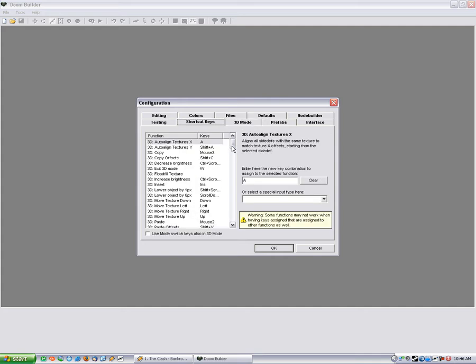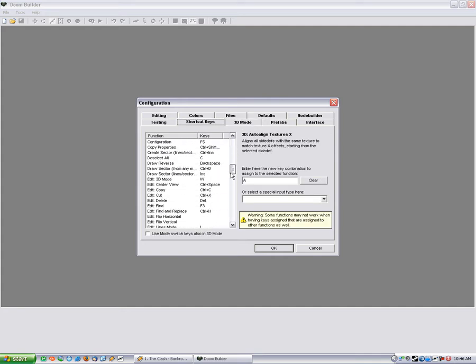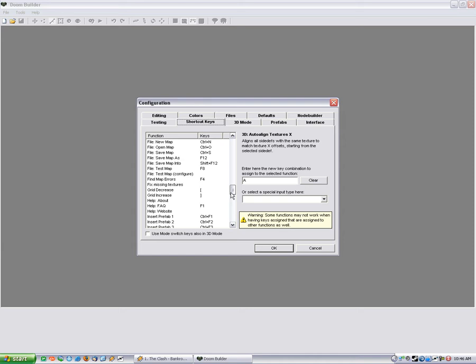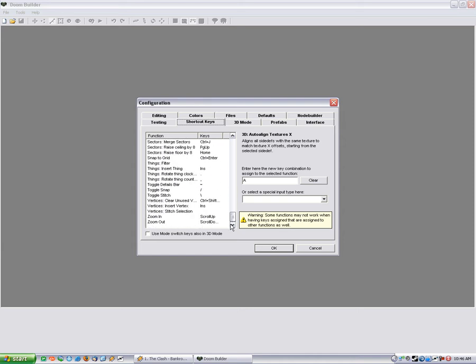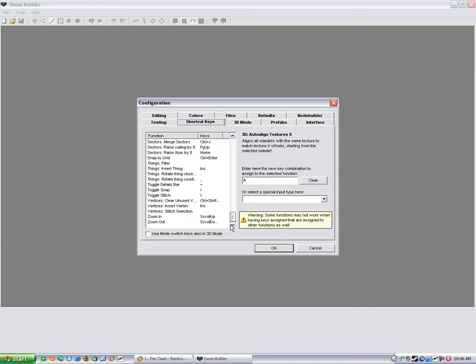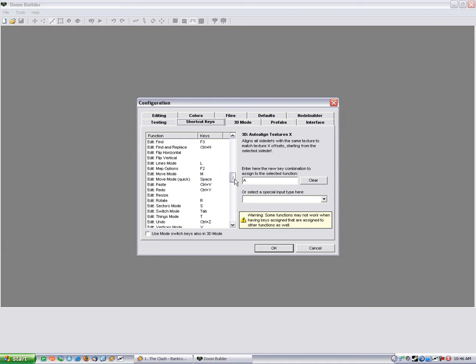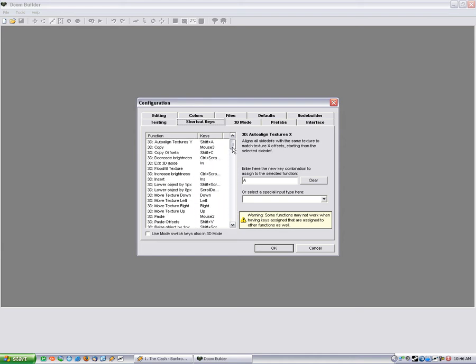Shortcut keys, I don't change them, but it's definitely good to take a look through. Because a lot of these will come in handy.